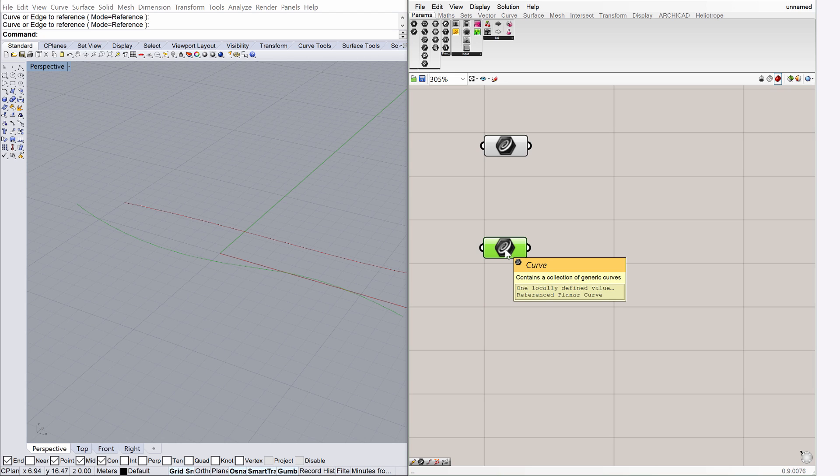So far we have defined two curves. Let's continue. We would like to divide these curves into segments and connect the points on the curves with ArchiCAD columns. The next step is to move one of the curves and align the Z dimension, because currently both curves are at Z zero level.